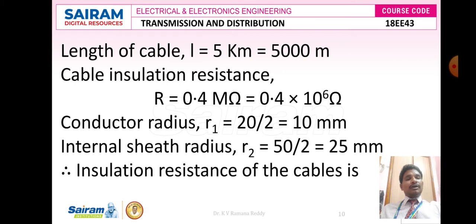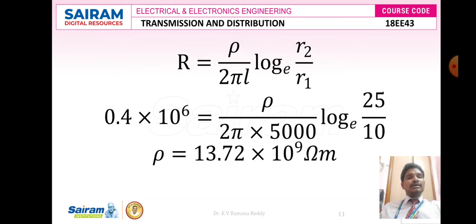From the given data: length l = 5 kilometers = 5000 meters. Insulation resistance R = 0.4 mega ohms = 0.4 × 10^6 ohms. Conductor radius r1 = 20/2 = 10 mm. Internal sheath radius r2 = 50/2 = 25 mm.